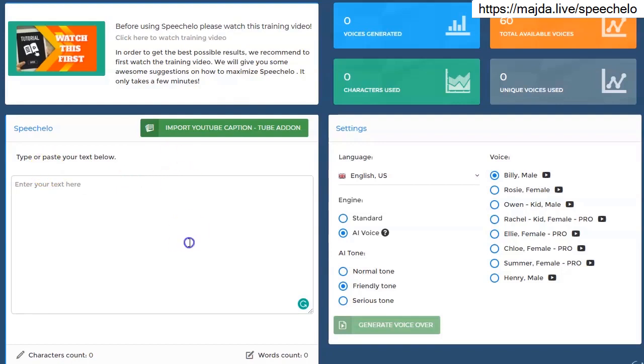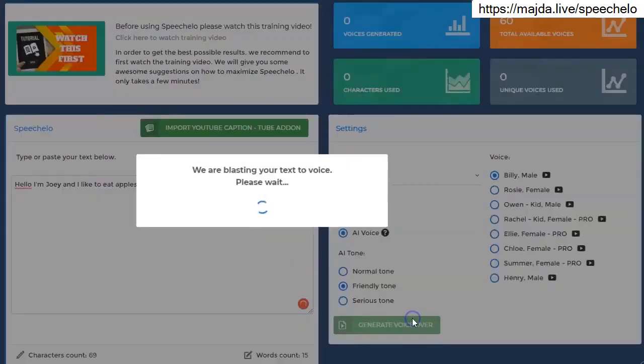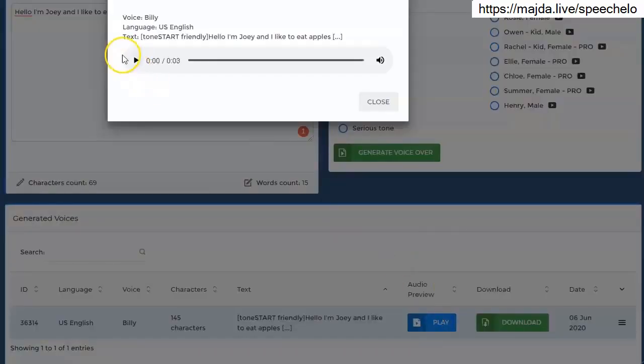Let me quickly show you an example. Let's say you enter this text with no punctuation marks. I will read it like this. Hello I'm Joey and I like to eat apples and grapes from time to time.